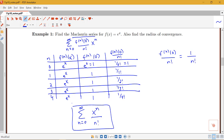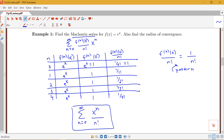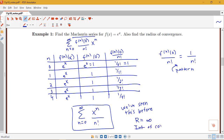So that's our Maclaurin series for e^x, found based on our pattern. This is actually a series we saw before in section 11.8. When we found the radius and interval of convergence for this series back in section 11.8, we found that the radius of convergence was infinity and the interval of convergence was all real numbers, negative infinity to infinity. So we're not going to go through that again here.